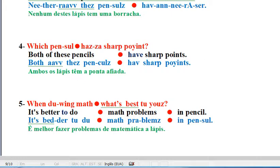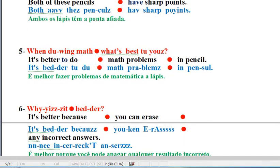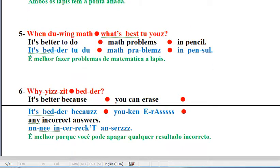Line 5. It's better to do math problems in pencil. Question. When doing math, what's best to use? It's better to do math problems in pencil.